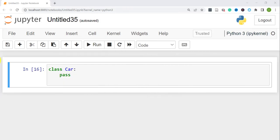Hi guys, welcome back to my channel. My name is Eno. In today's video I'll be doing a quick introduction to classes in Python. Classes in Python allow us to group objects that have similar characteristics. In object-oriented programming languages such as Python, the word 'object-oriented' refers to objects that mirror real-world objects.